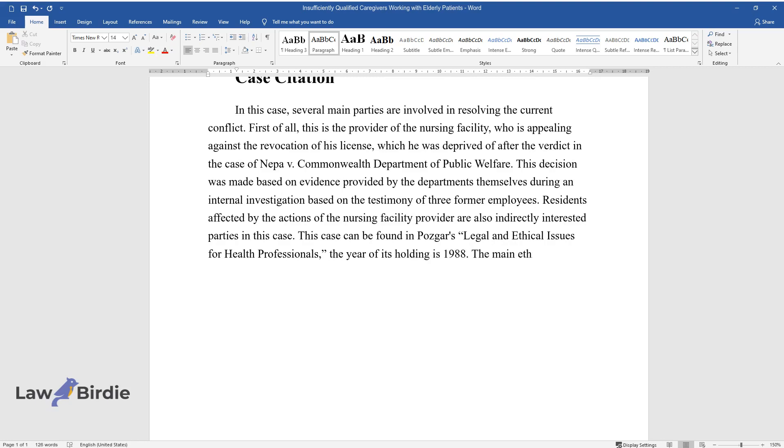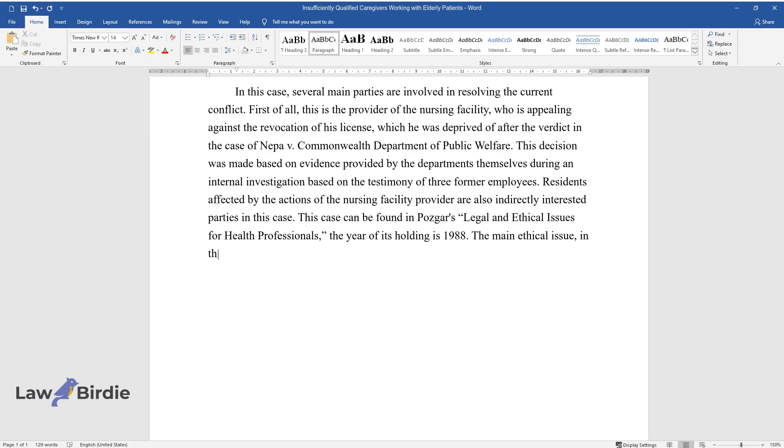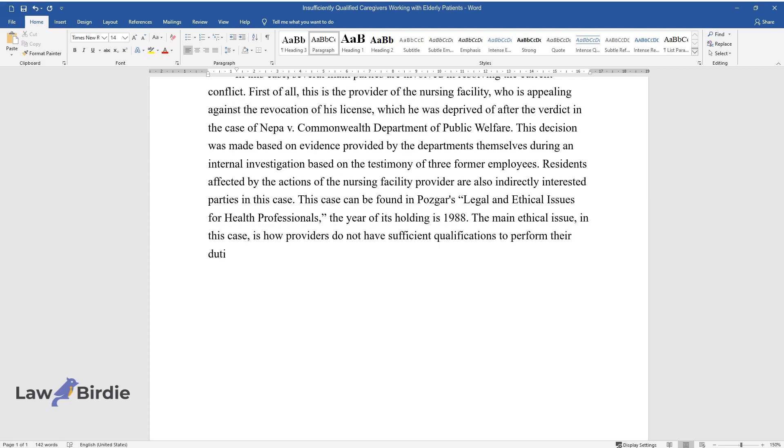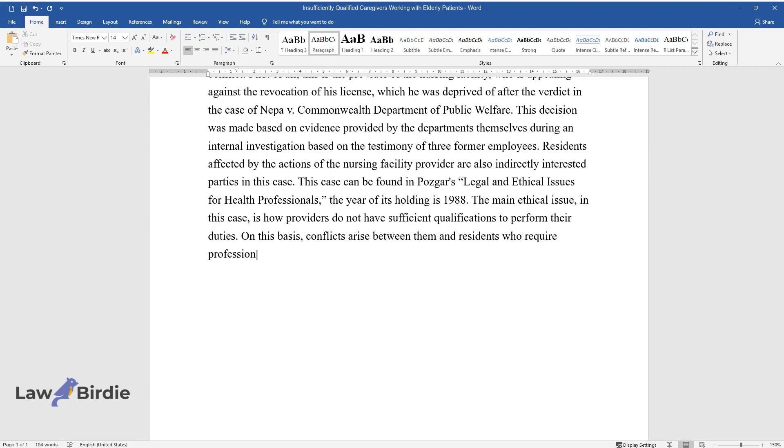The main ethical issue is that providers lack sufficient qualifications to perform their duties. This leads to conflicts between them and residents who require professional care.